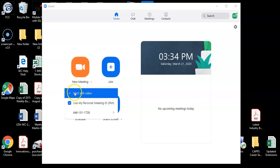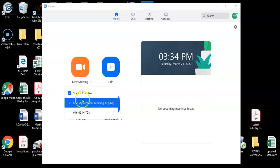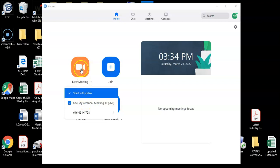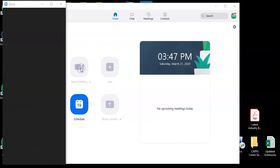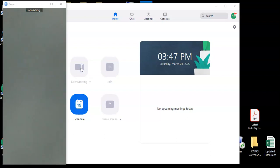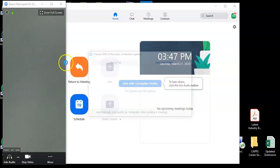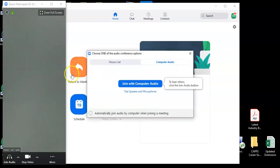Please make sure you have checked both start with video and use my personal meeting ID. Once you've assured that both of those are checked, you can begin your meeting. Click on the new meeting button and your meeting window will appear.